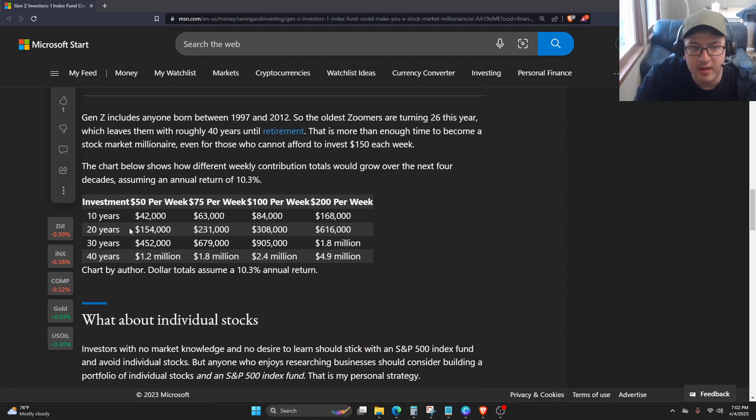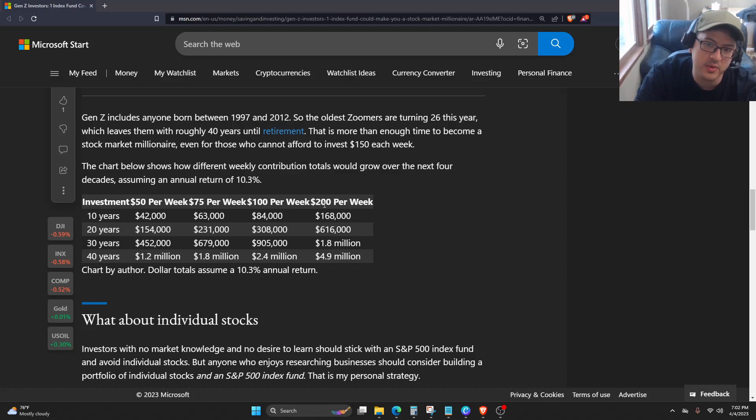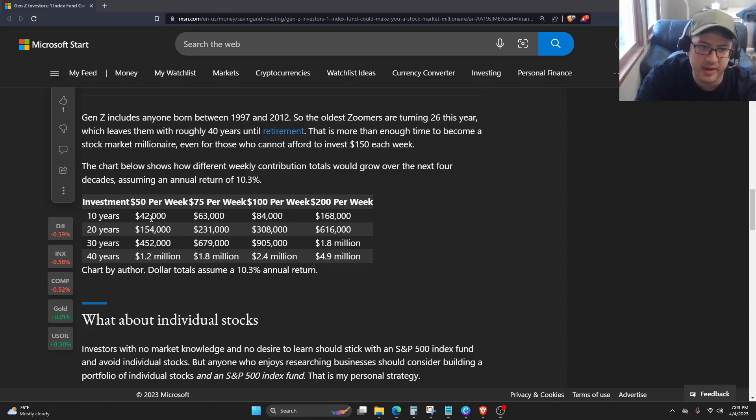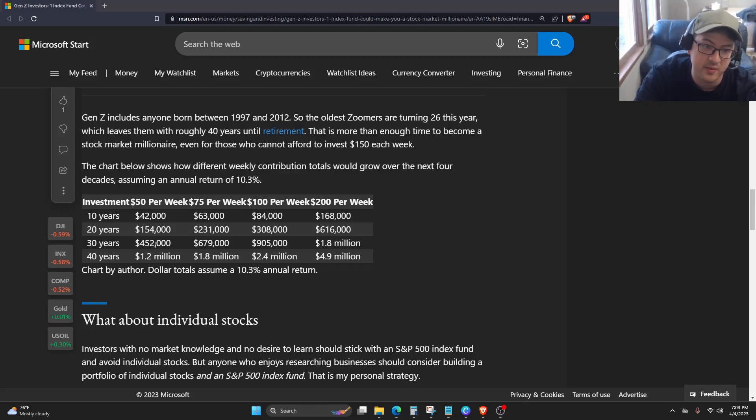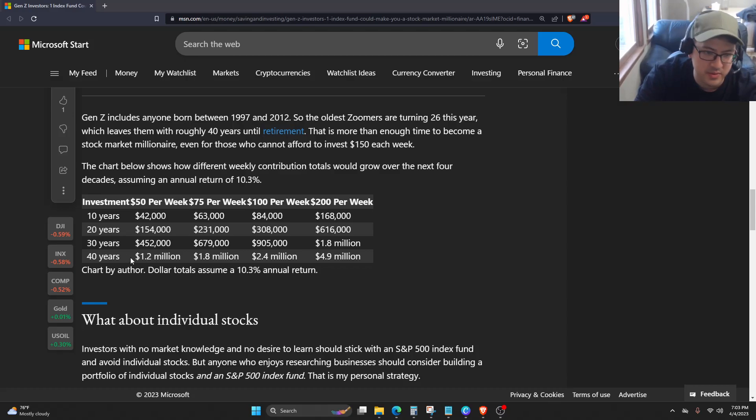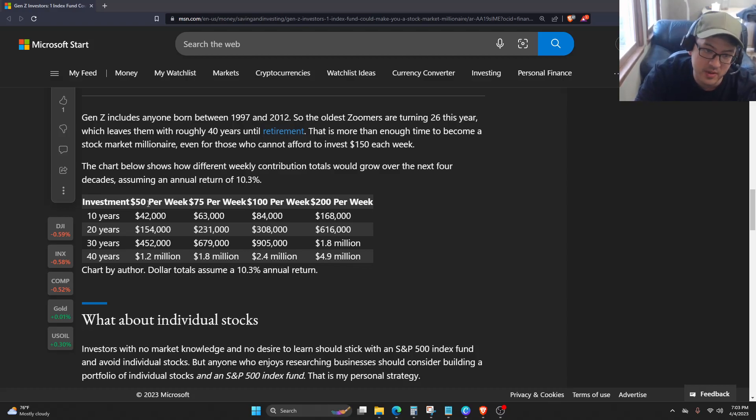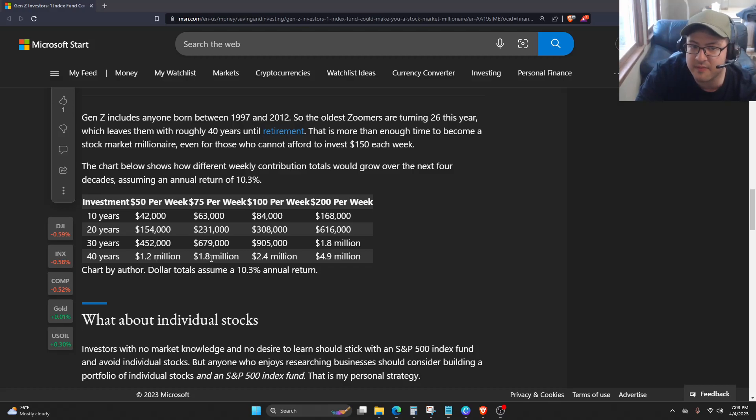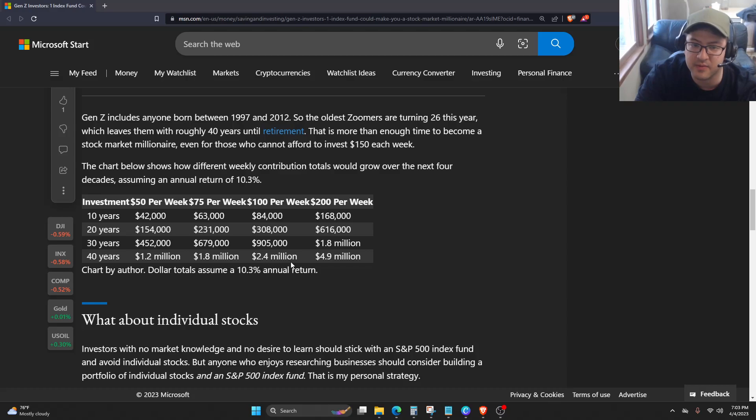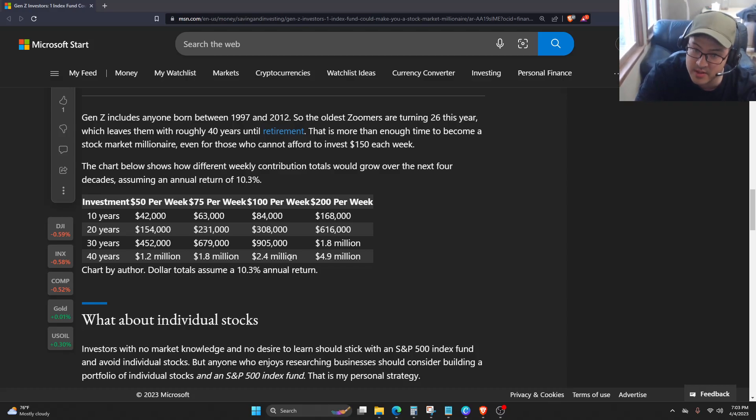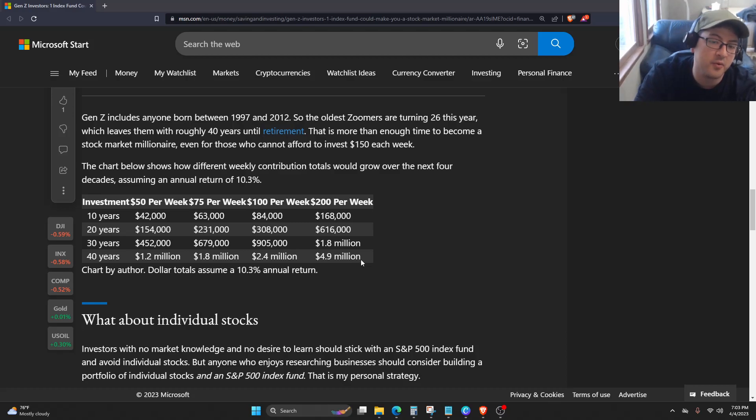So, investment, $50 per week, $75 per week, $100 per week, $200 per week. We're going to go down this. 10 years, $42,000. 20 years, $150,000, $154,000. 30 years, $452,000. 40 years, $1.2 million. Actually, I'm just going to say the end amount. If you invest $50 per week, you could get about $1.2 million. If you were to do $75 per week, you could get $1.8 million after the 40 years. If you do $100 per week, that's about $2.4 million. And if you do $200 per week, that is about $4.9 million after 40 years. So it could really compound, obviously.